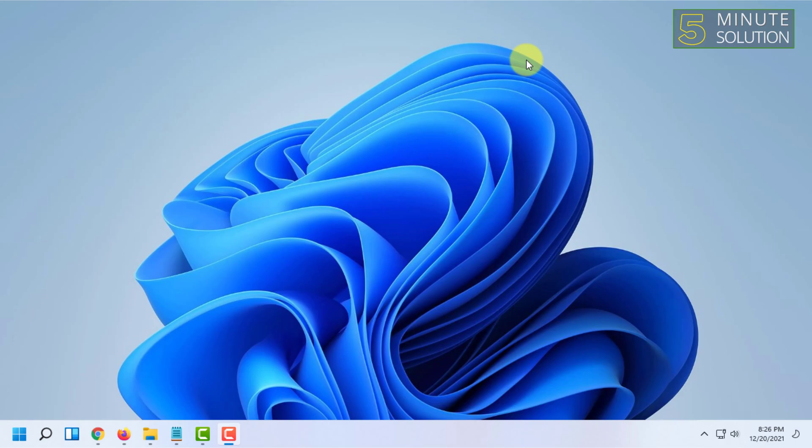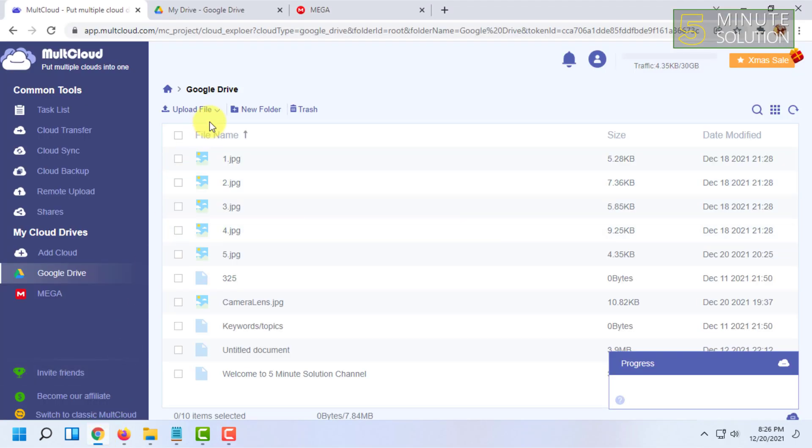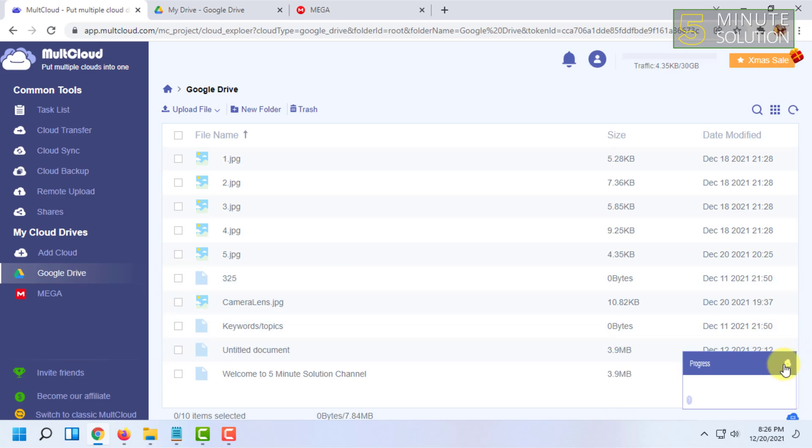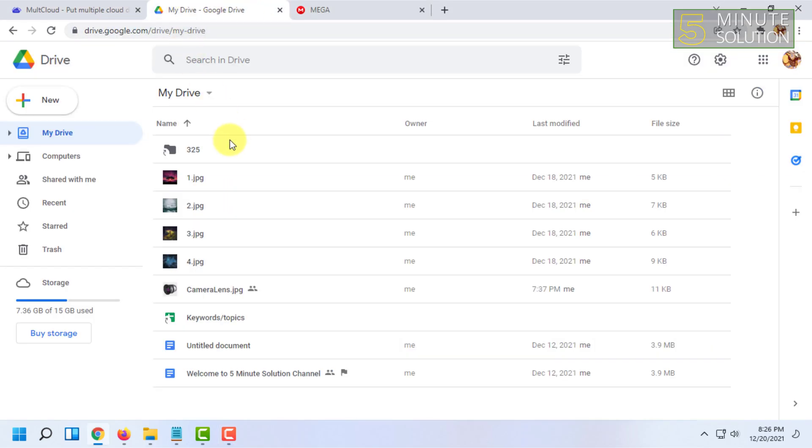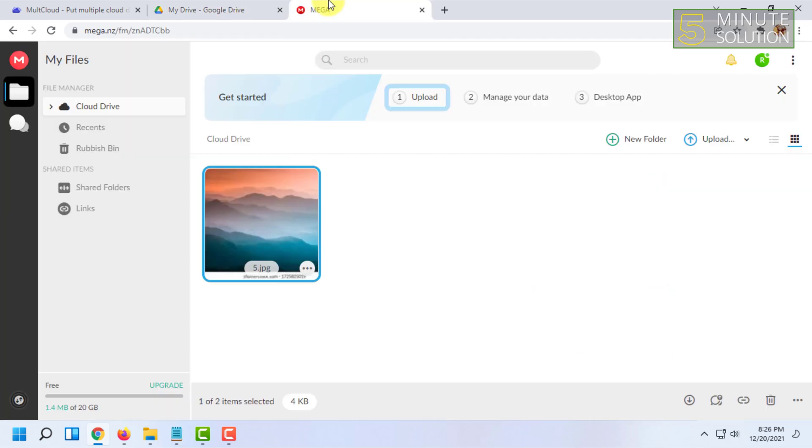But it will take some time to set up the whole process. For that, first you have to create an account in this website called MultCloud.